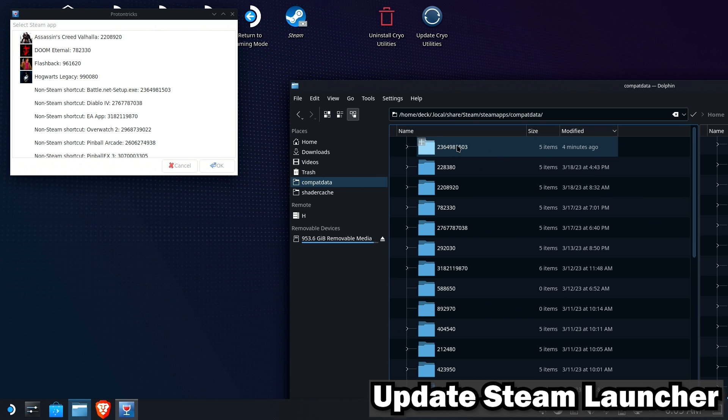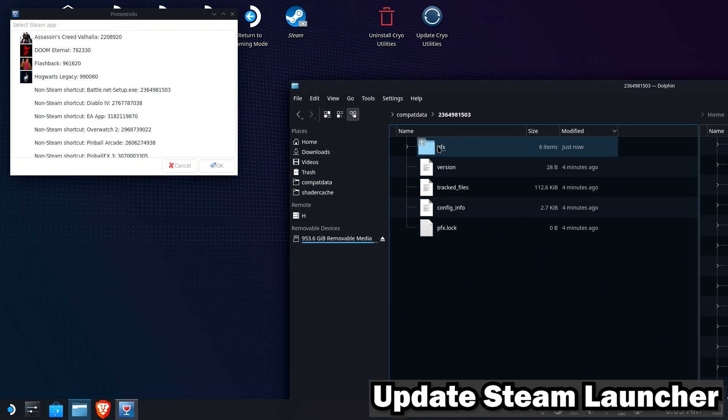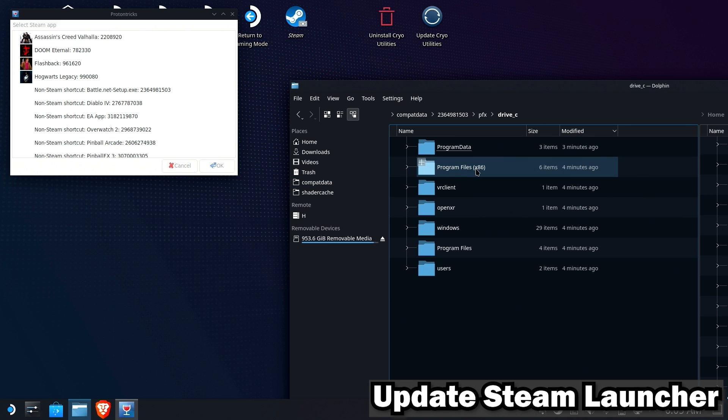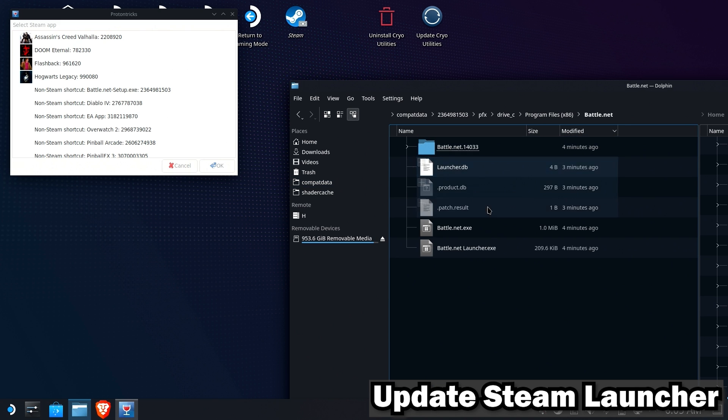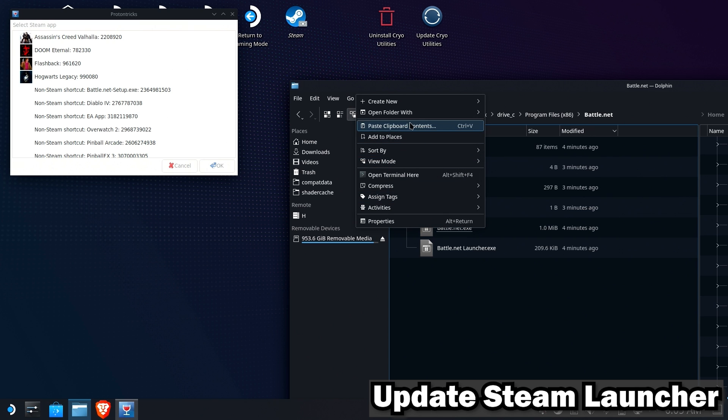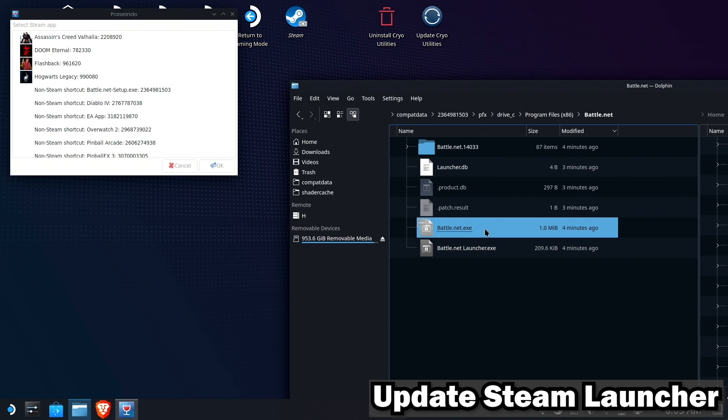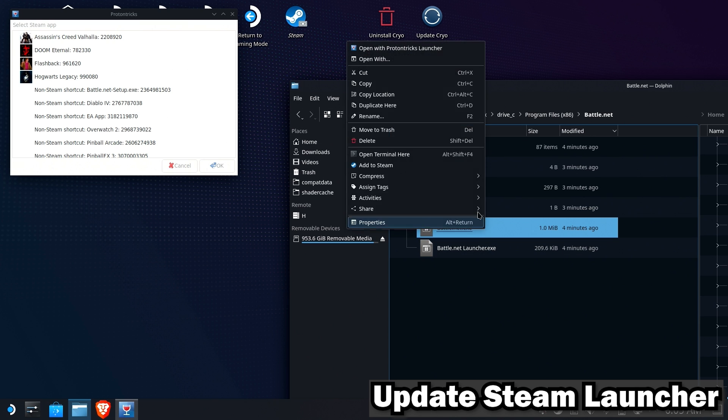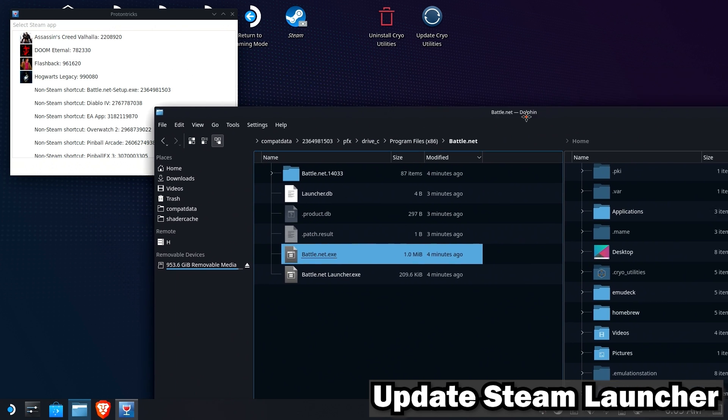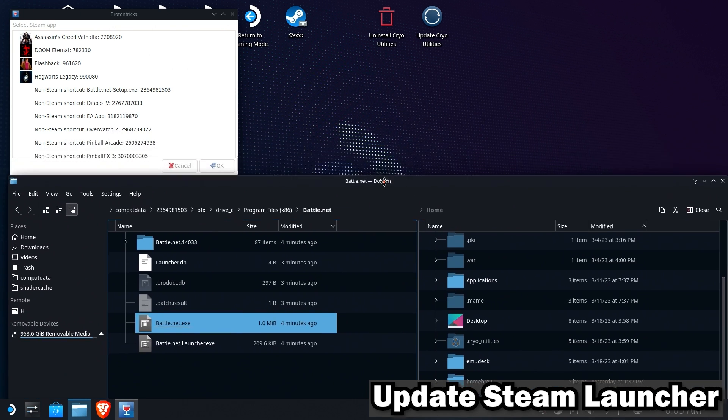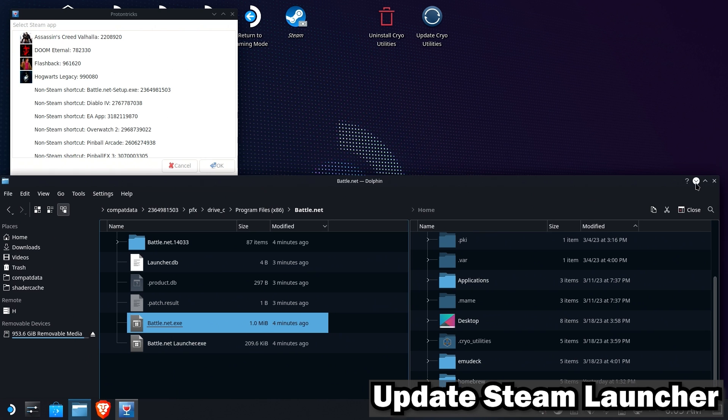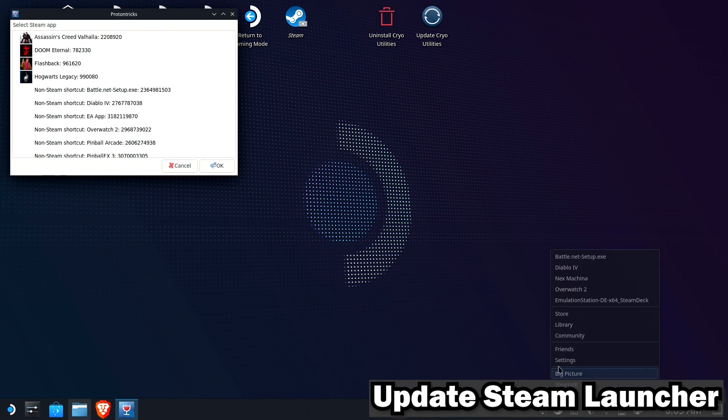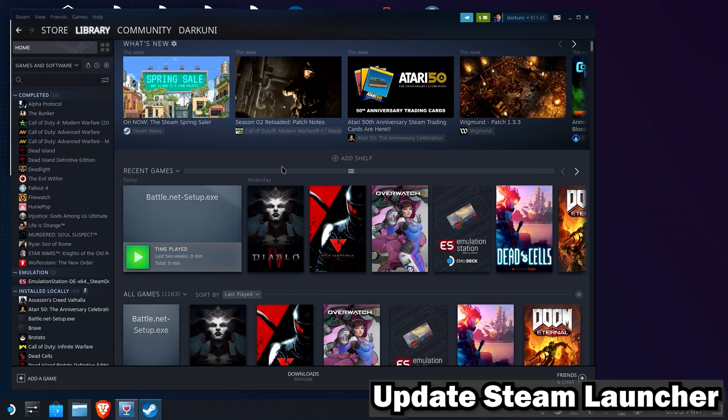So inside of there, we're going to drill in, go to our Drive C, go to Program Files Battle.net, and we're going to copy the location of Battle.net.exe. That way we can paste it right into our launcher settings inside of Steam. Now, cutting and pasting doesn't work 100% without using a real keyboard and mouse. So once again, I recommend using a real keyboard and mouse for this.